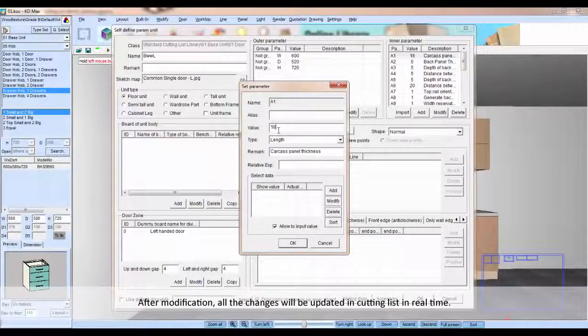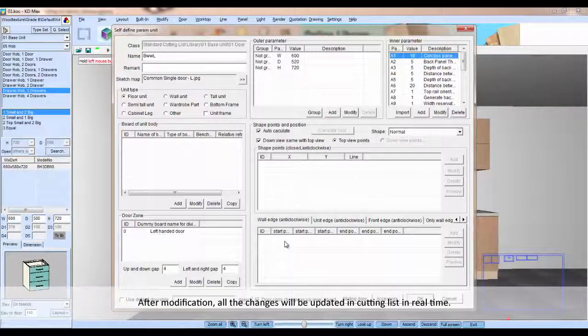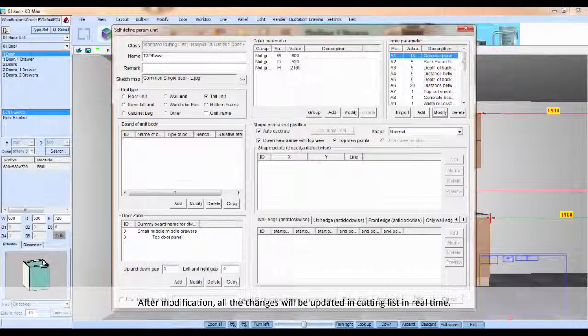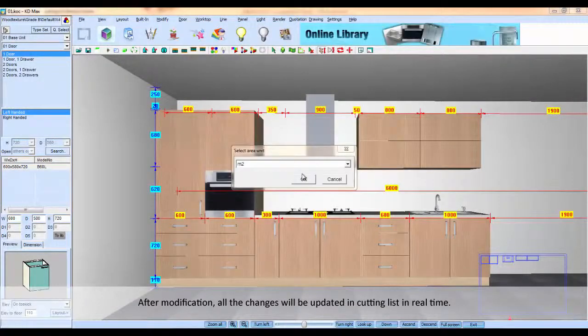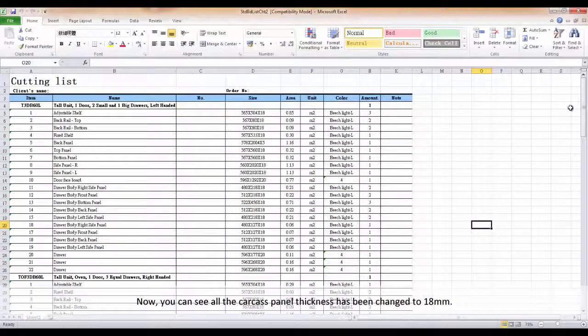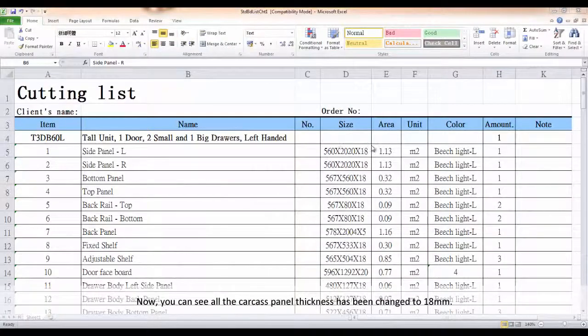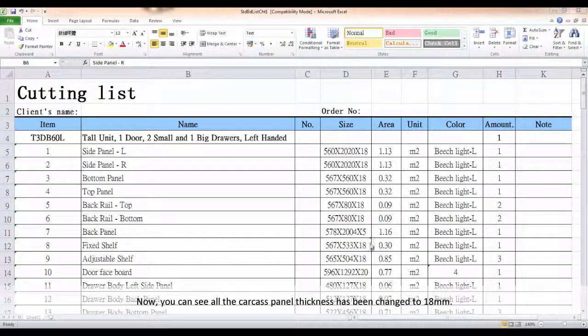After modification, all the changes will be updated in cutting list in real time. Now you can see all the carcass panel thickness has been changed to 18mm.